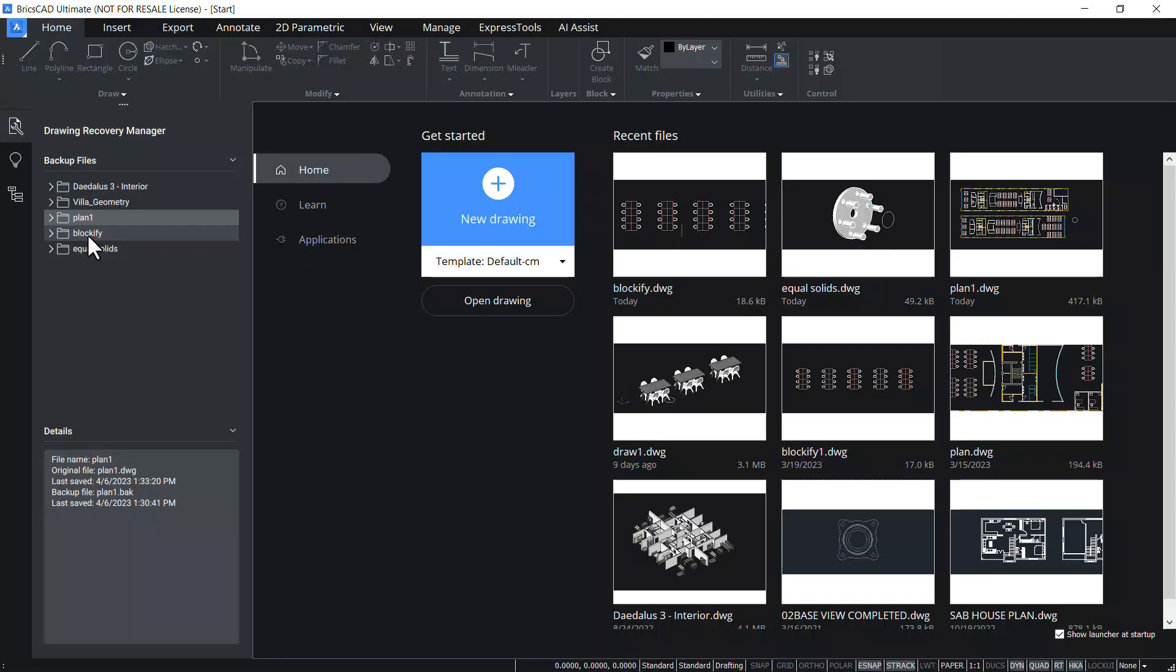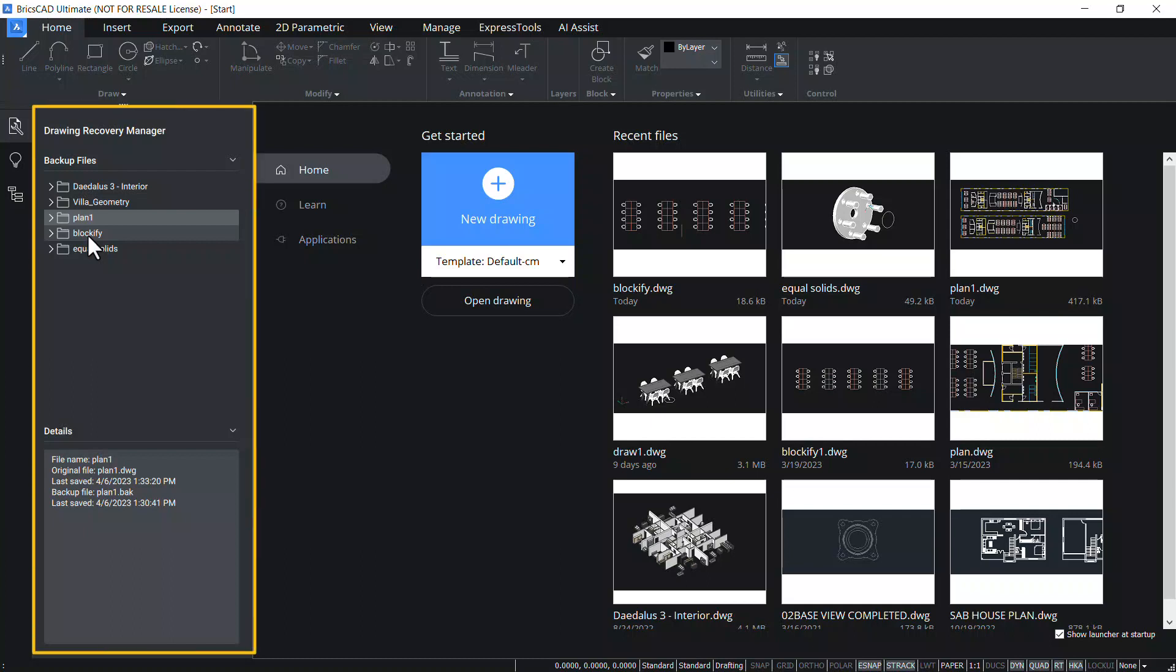Drawing Recovery Manager in BricsCAD is a panel that displays a list of drawing files that can be recovered after a crash. It automatically detects files that were open at the time of failure.